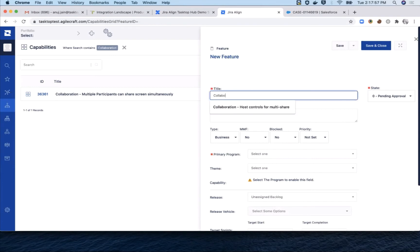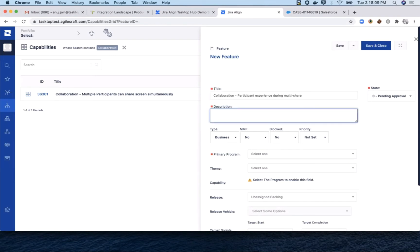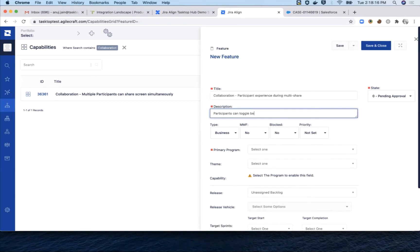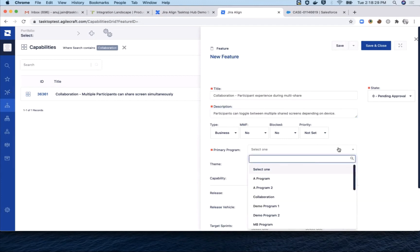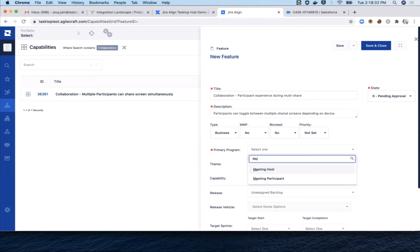Now let's move on to creating a second feature, this one for the participant elements of the feature. We're going to set the primary program to meeting participant,